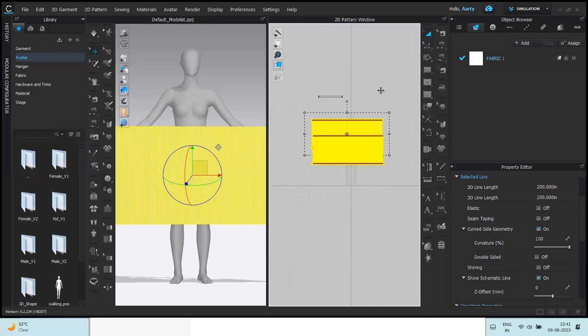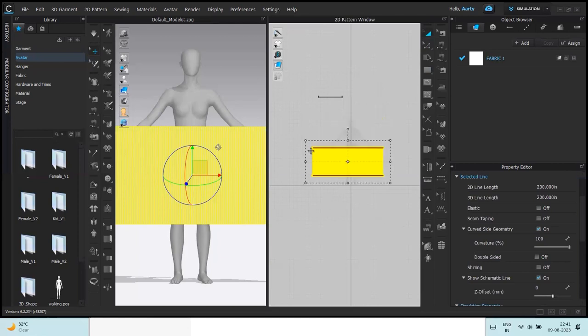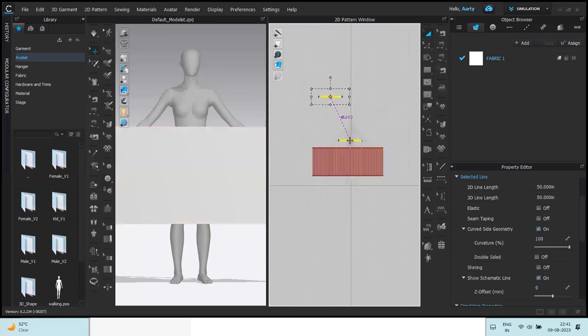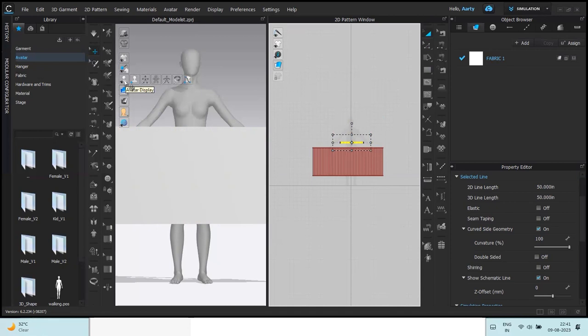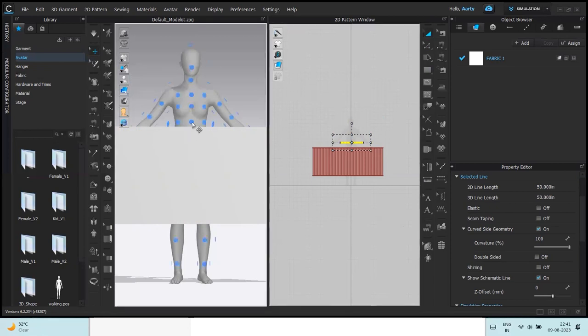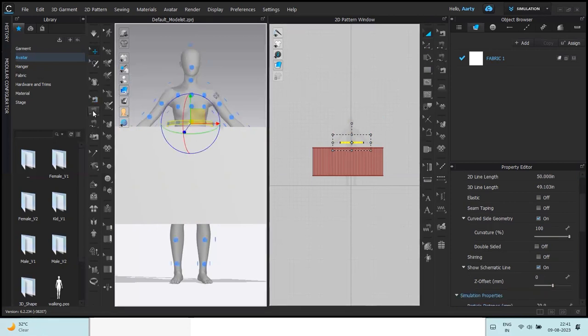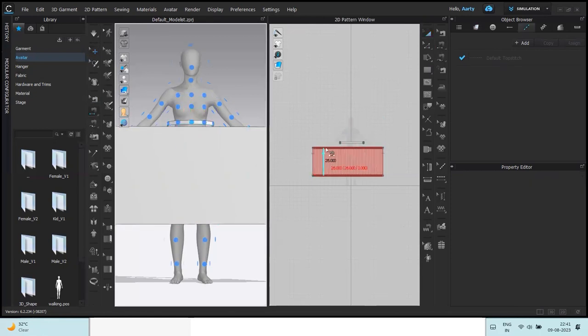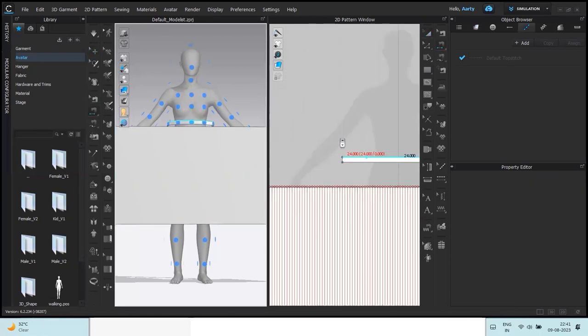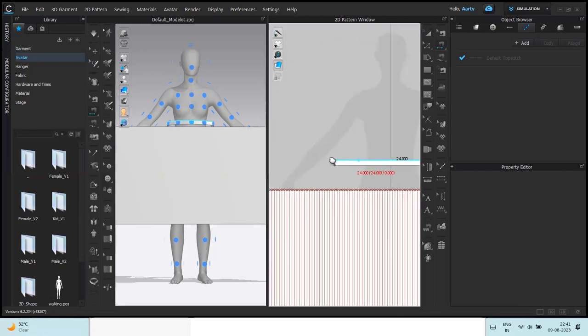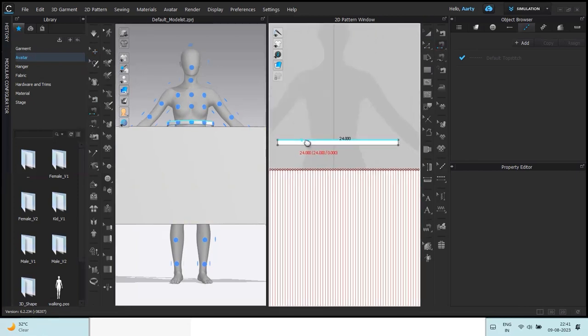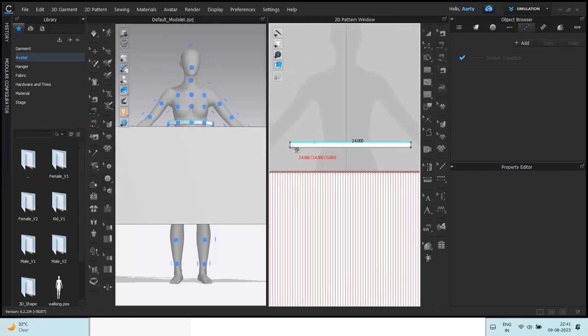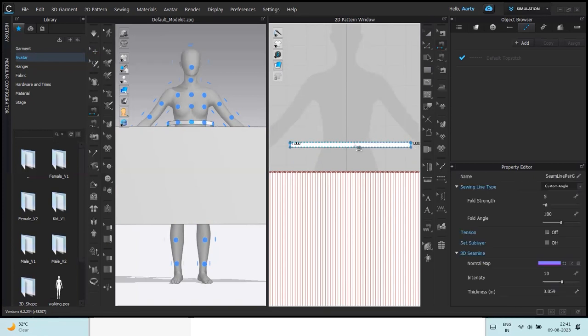Arrangement points tool from the 3D window, avatar display option, show arrangement points. This is where I want the belt to be. Segment stitch the size of the belt. Let's zoom it in so that you can see it clearly. So click and click.